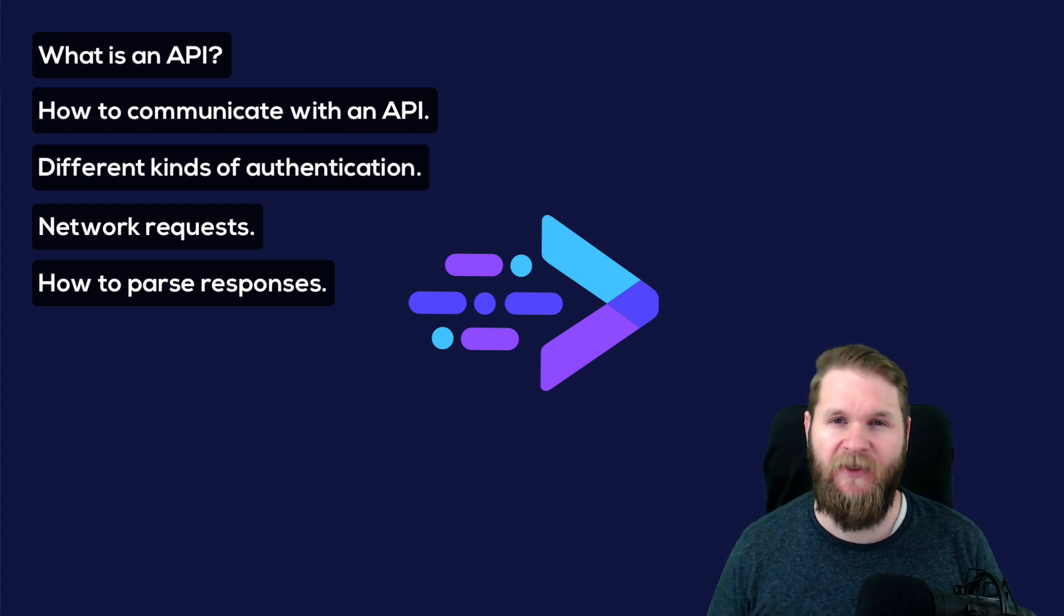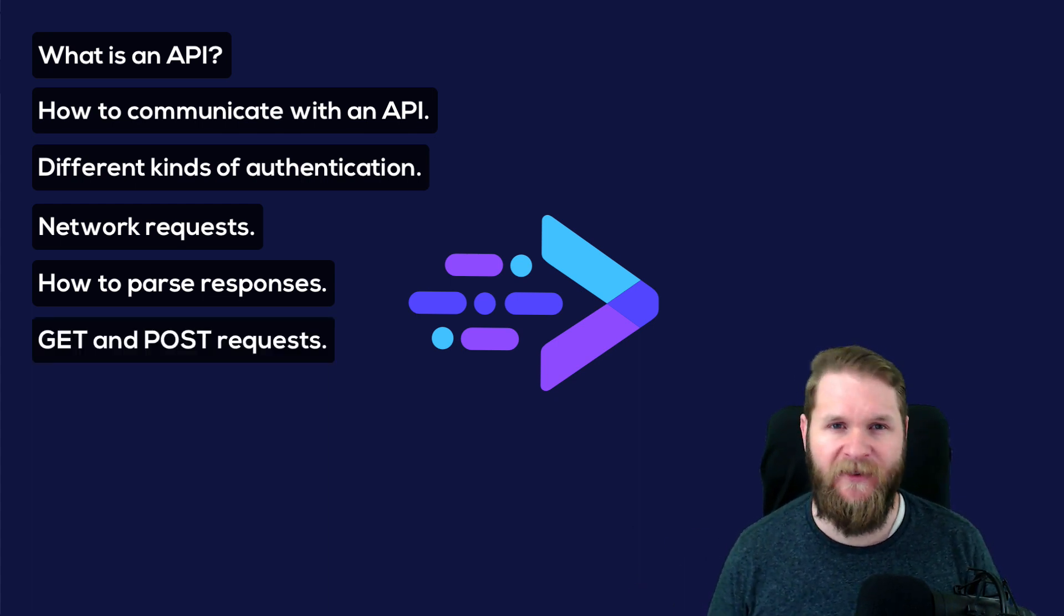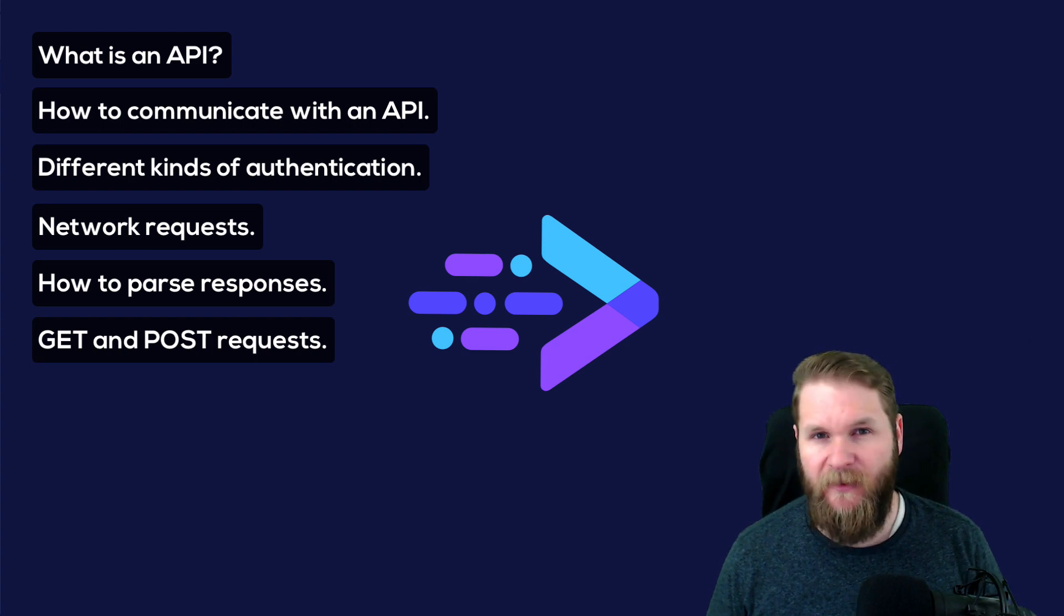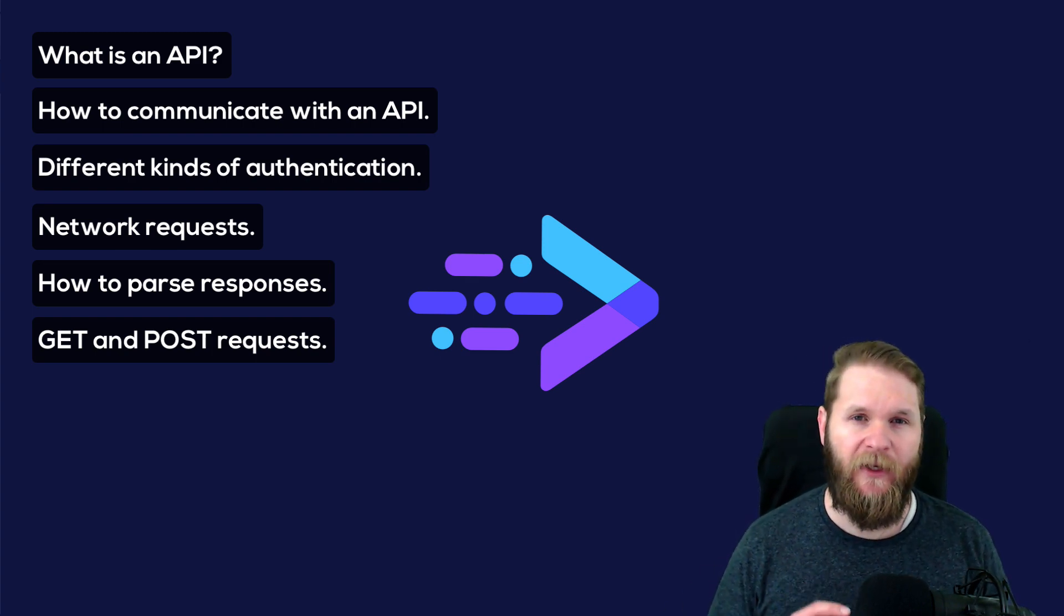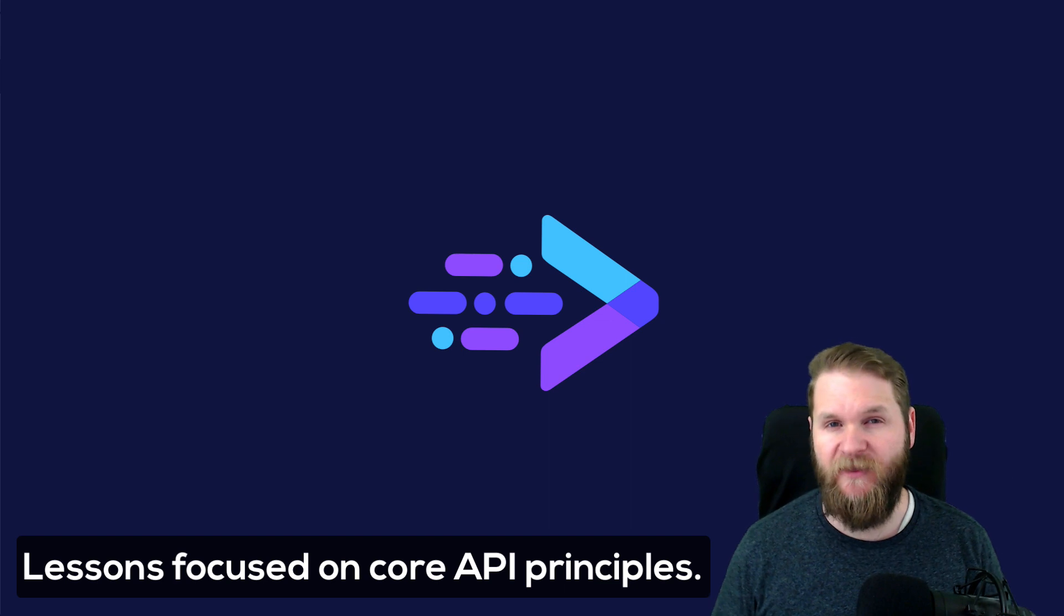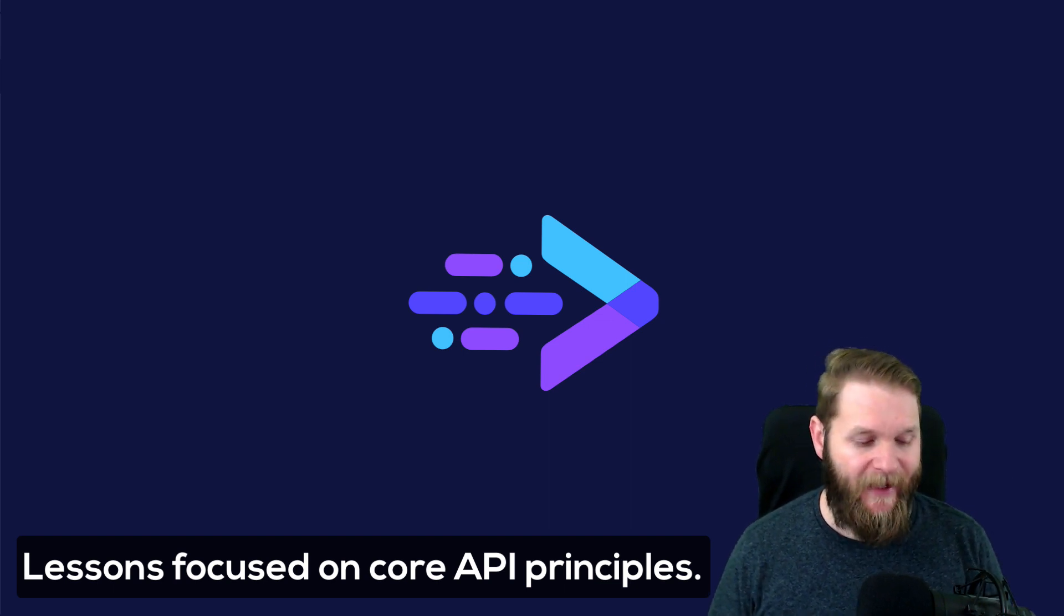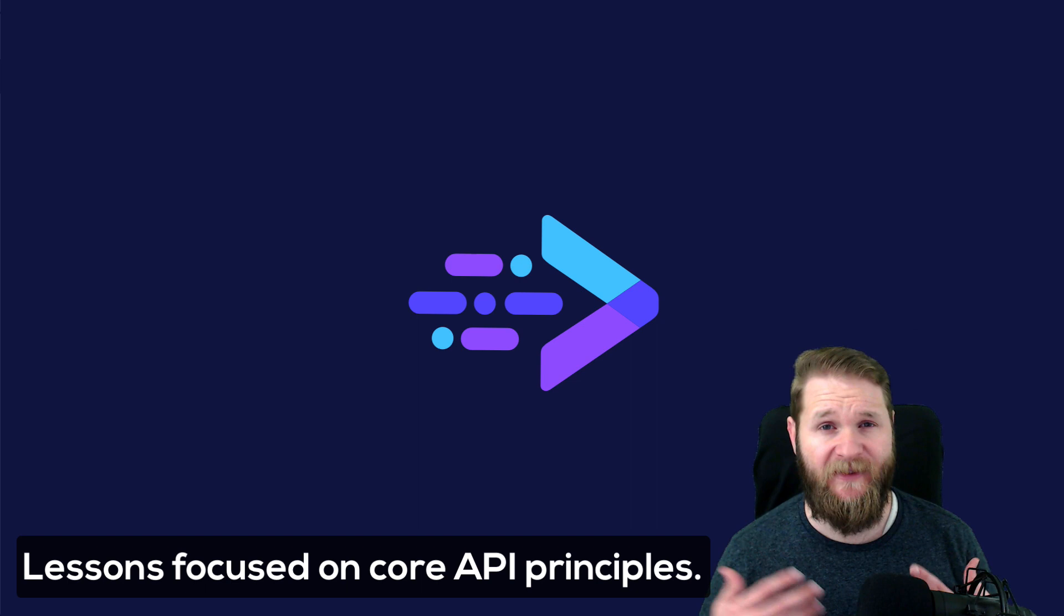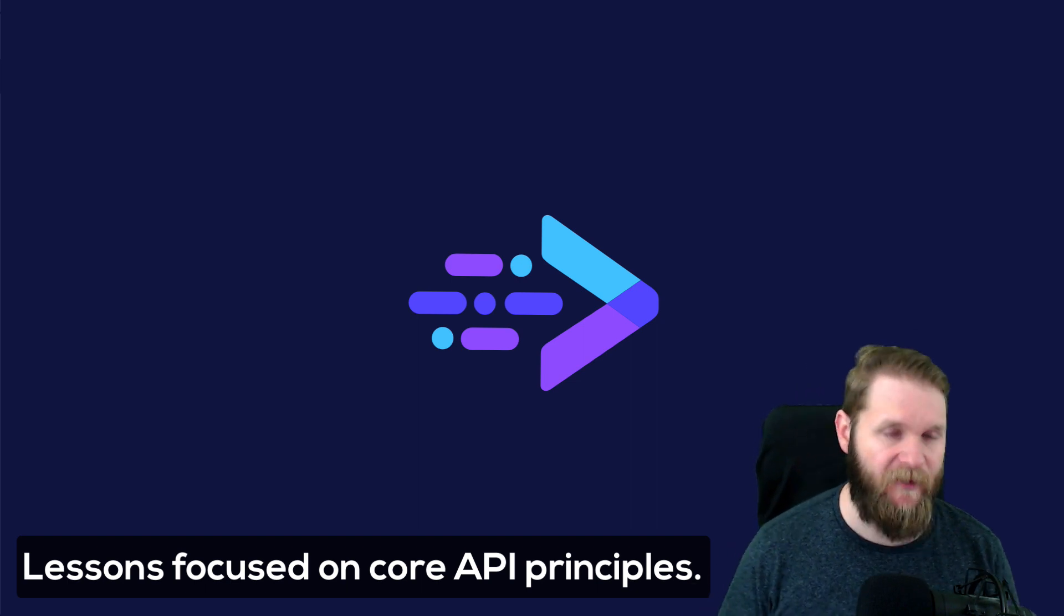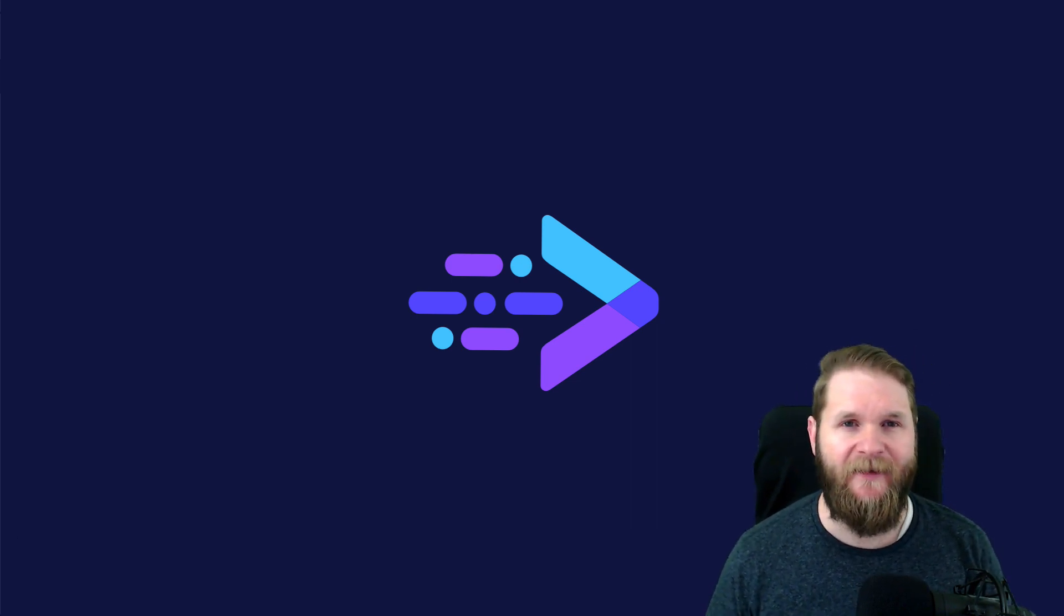And how to utilize not just GET but also POST requests. And the apps are going to be pretty simple as we are focusing only on a few core principles for each video, and I'm not going to be diving deep into iOS and Swift fundamentals that do not pertain to APIs.